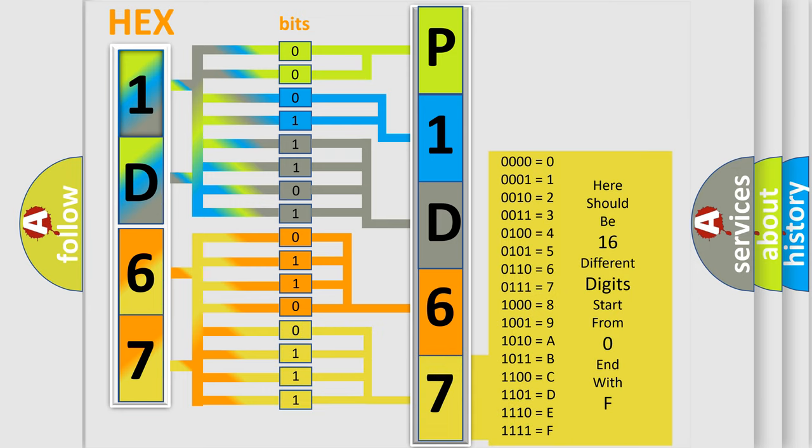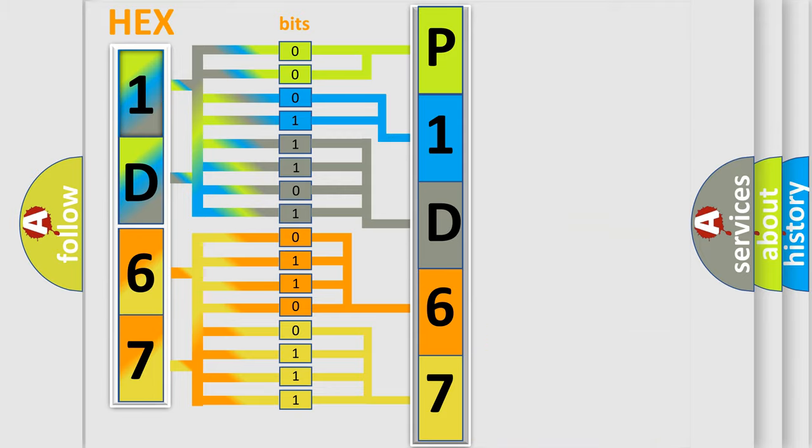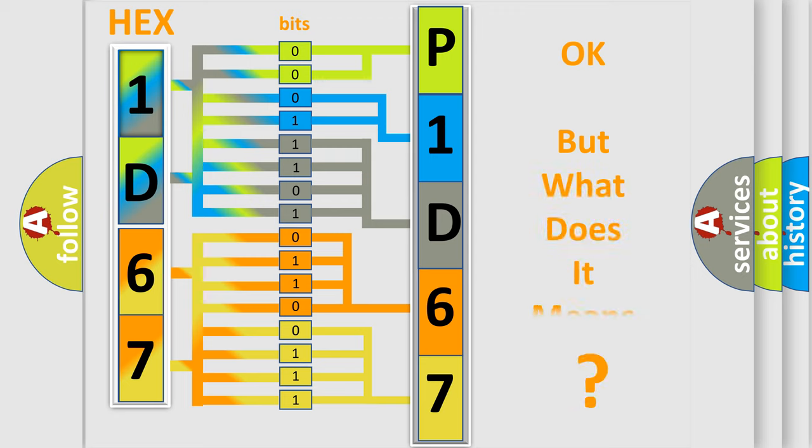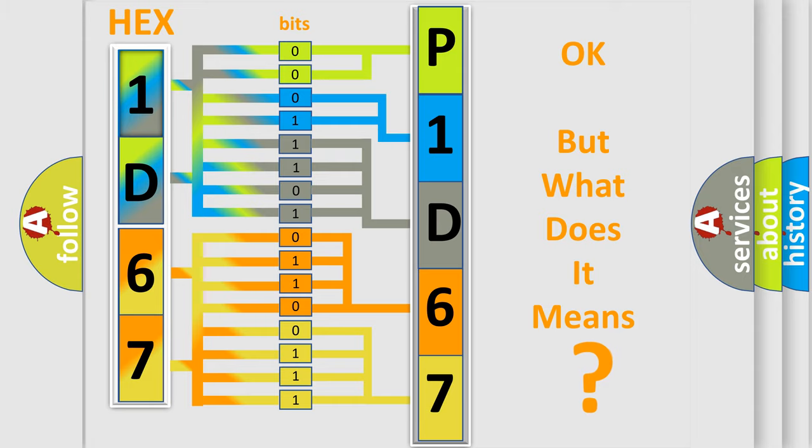We now know in what way the diagnostic tool translates the received information into a more comprehensible format. The number itself does not make sense to us if we cannot assign information about what it actually expresses.